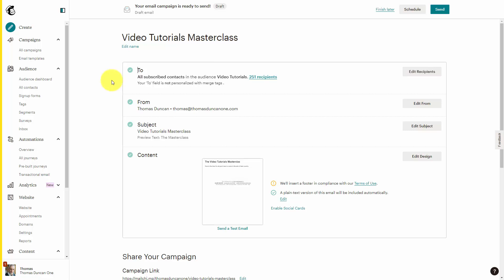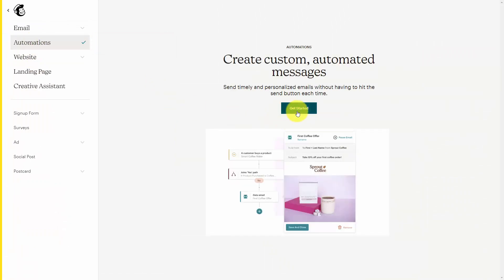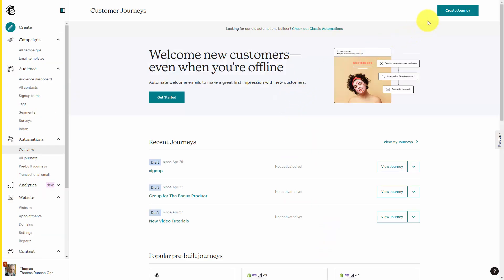The second kind of email that you can make sure your customers will get is called an automated email. On some platforms, this is called an autoresponder. The process to create this autoresponder email or automatic email is going to be different within each platform. In Mailchimp, we would go to the create area, then go to the automations tab, then get started. Within Mailchimp, we would create a journey. We would choose the specific list that we're going to be working with and name the customer contact journey.